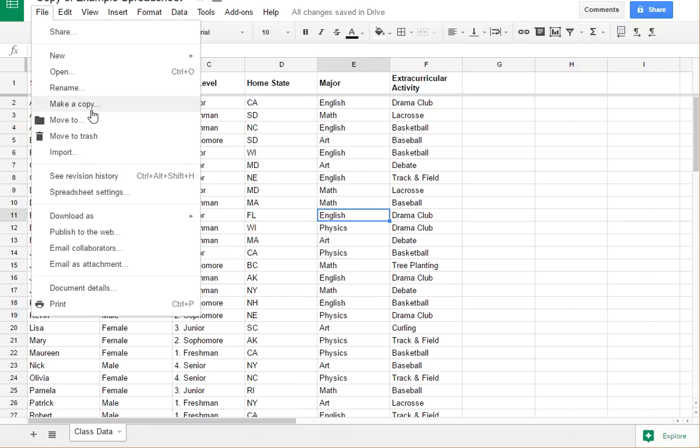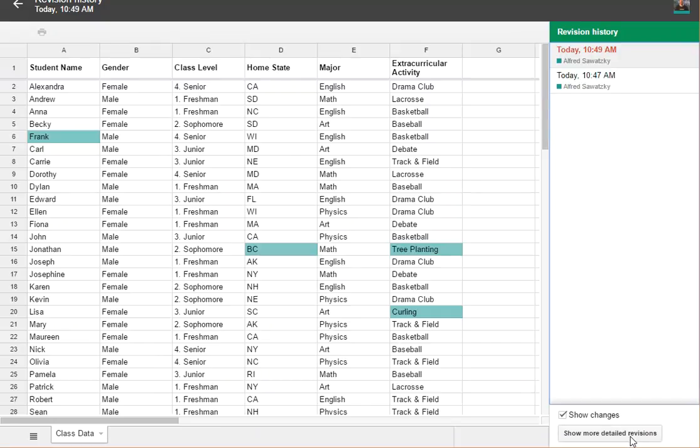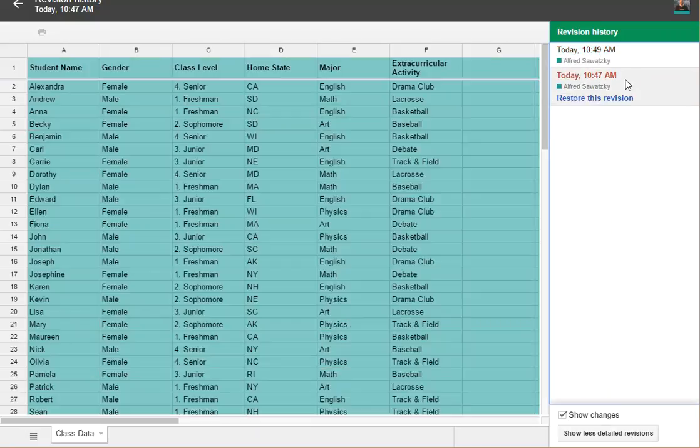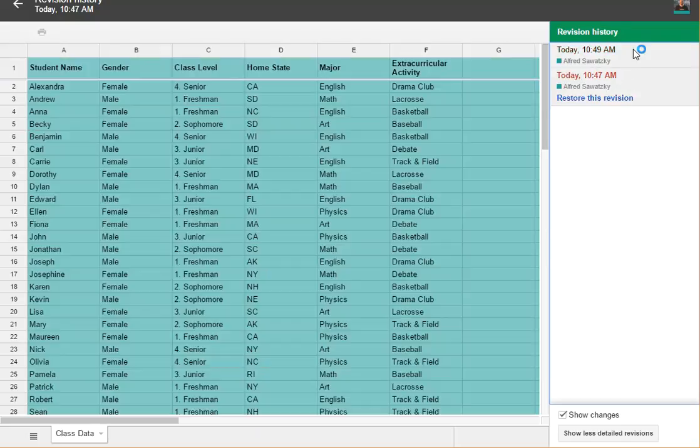Now if we go to revision history, you can see that I've made some changes. I want to be able to send a permalink to someone to say, 'Hey, please refer to these changes.'